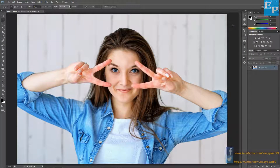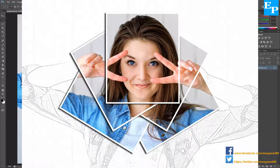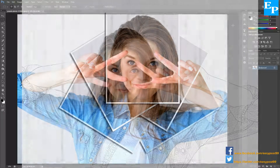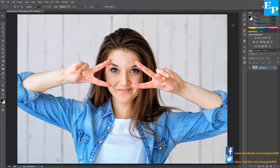Hello guys and welcome to another video on my channel. In this video I'm going to show you how to create a photo collage effect in Photoshop. This is the image I'm going to be working on, and I will be providing the download links of this image in the description below. You may download it and practice on your own.